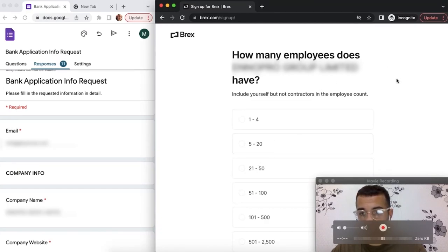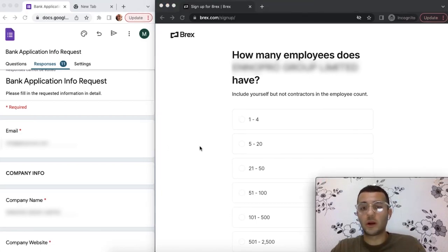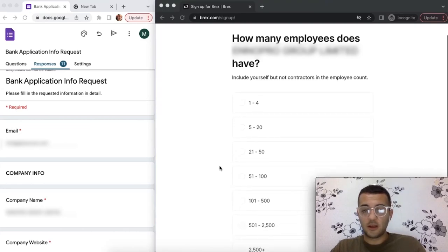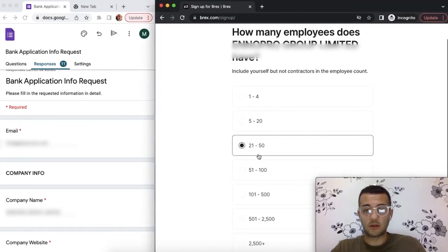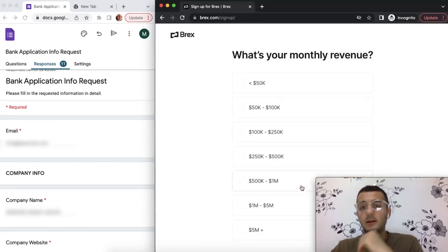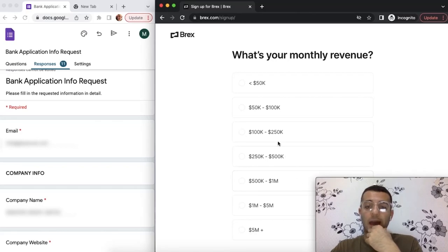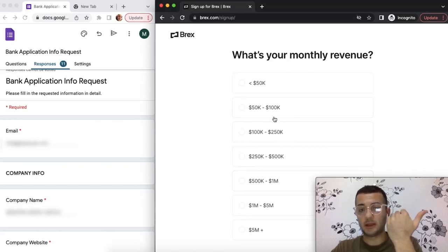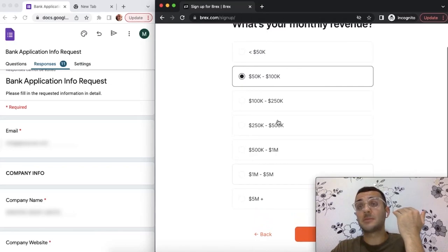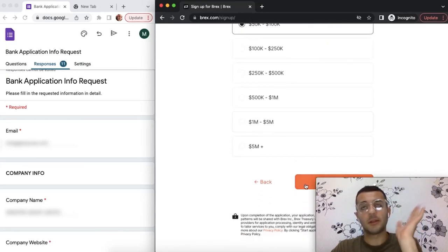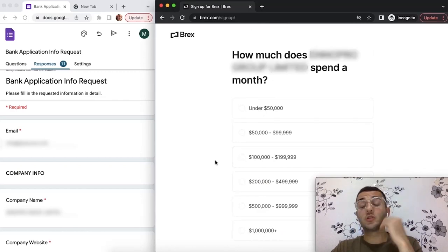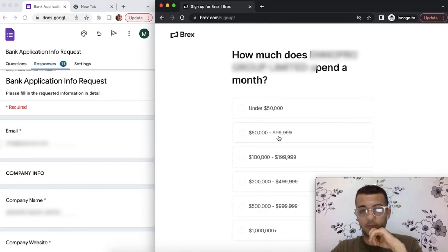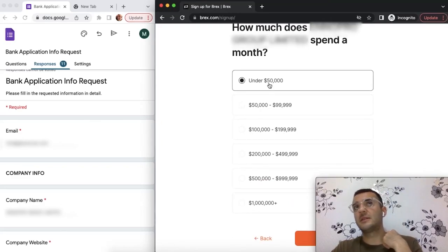If you have a small team, you can pick one to four. Don't overwrite things you don't actually have. For this case, they have over 20 employees. Here they want to know about your monthly revenue. If you have good numbers, pick them. Otherwise don't. But if you have something that is close, you can still pick it. It can be your goal.